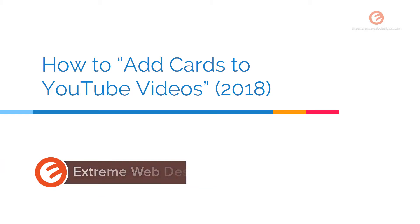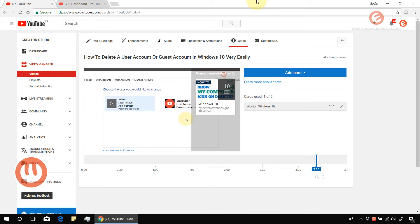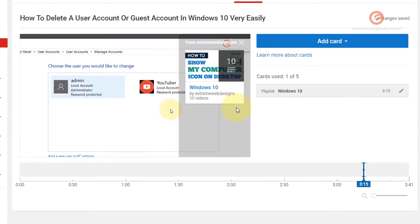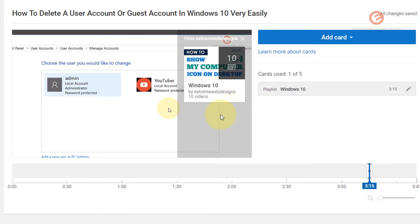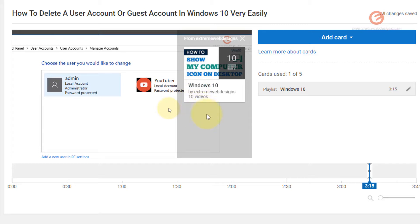To get an idea of what cards are and how they would look on a video, just take a look at this side panel that's open. This is a card that has been added to one of my videos, and it's showing a random video that I selected from my existing playlist.